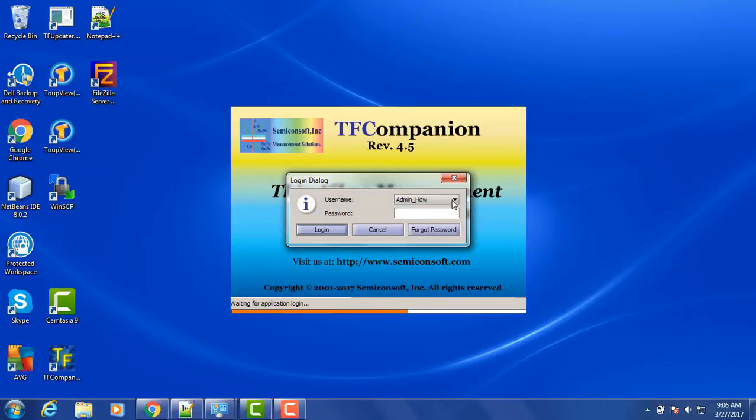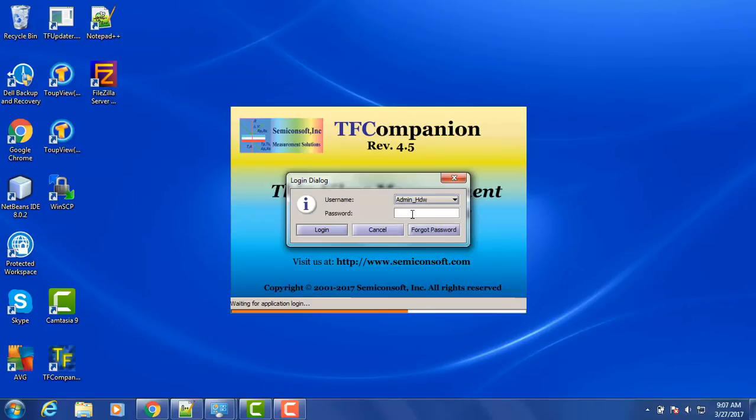So there are two default users, Admin HDW and Administrator. We want Admin HDW. This is the user that will connect us to hardware.